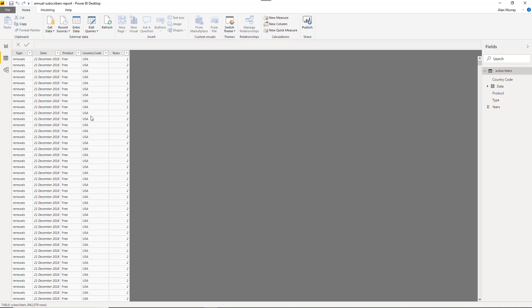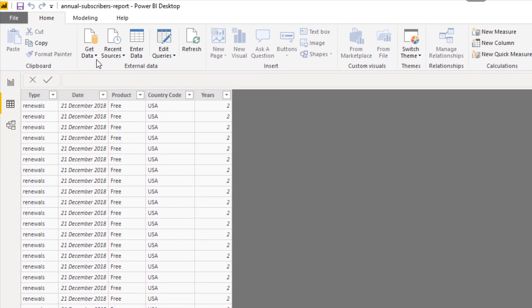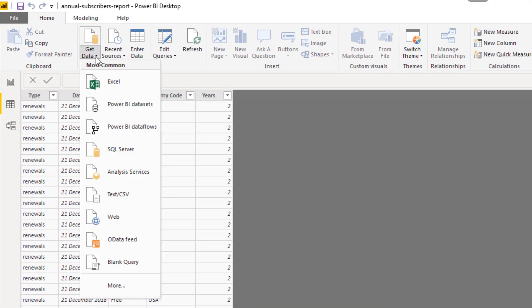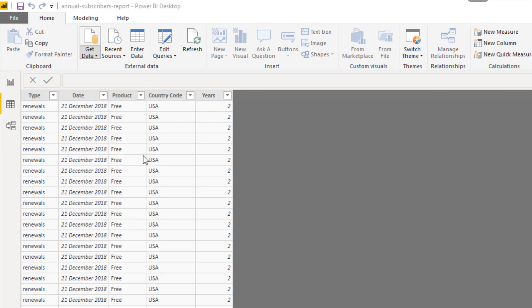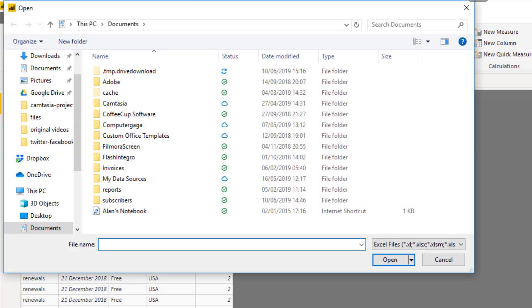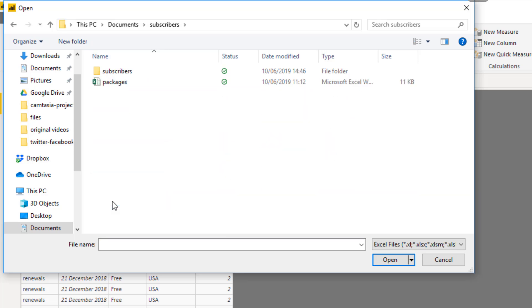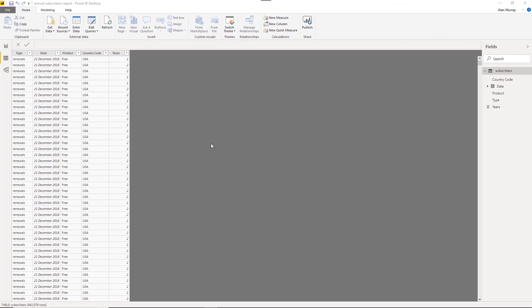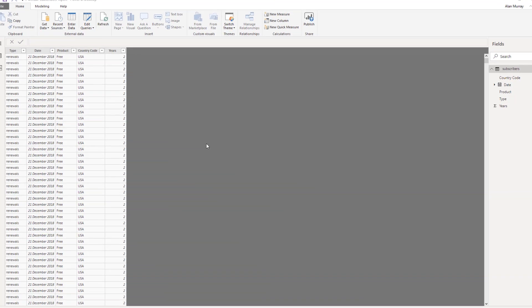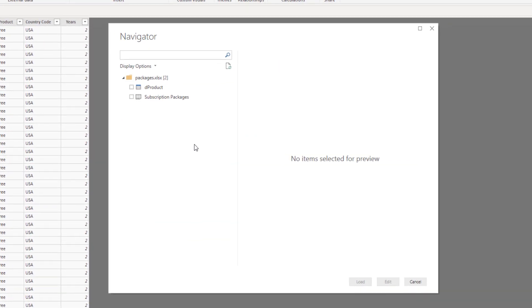Okay, let's go and get our next source of data. Get data. This one's coming from Excel. Documents folder, Subscribers folder. There it is. It's called packages. I'll open up this Excel file and we will get a preview. Here it is.